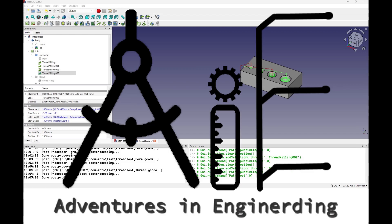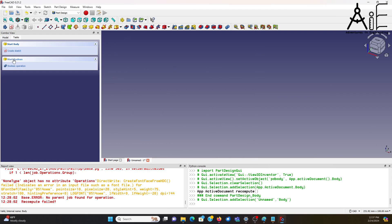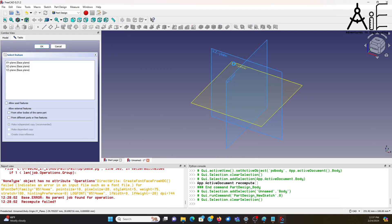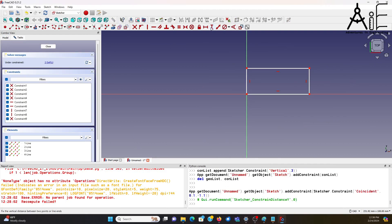Welcome to Adventures in Engineering. Today I'm going to teach you how to use the super secret thread milling CAM feature in FreeCAD.